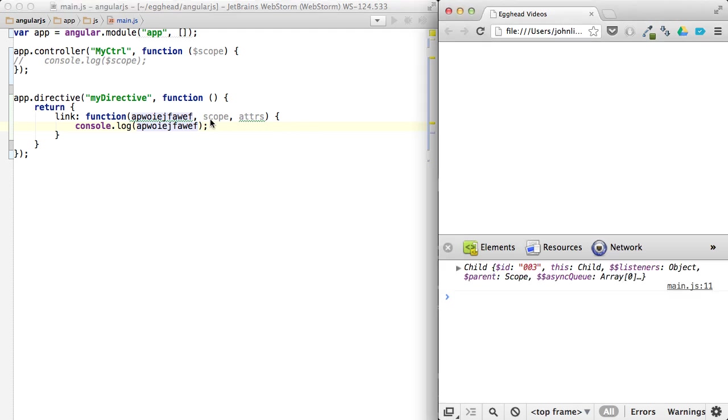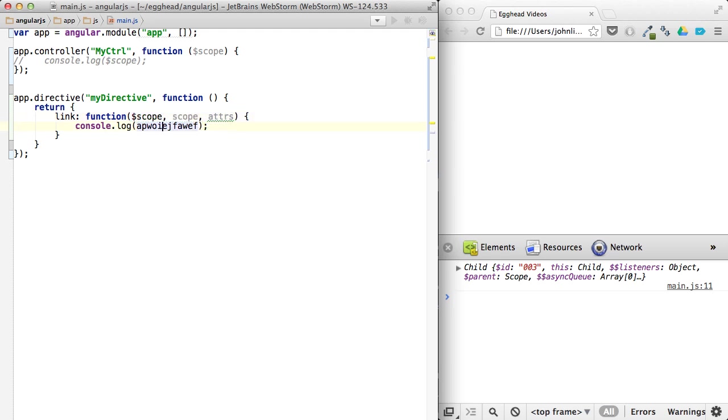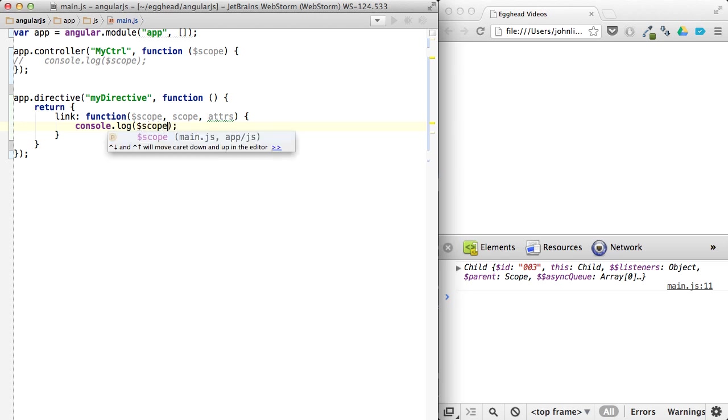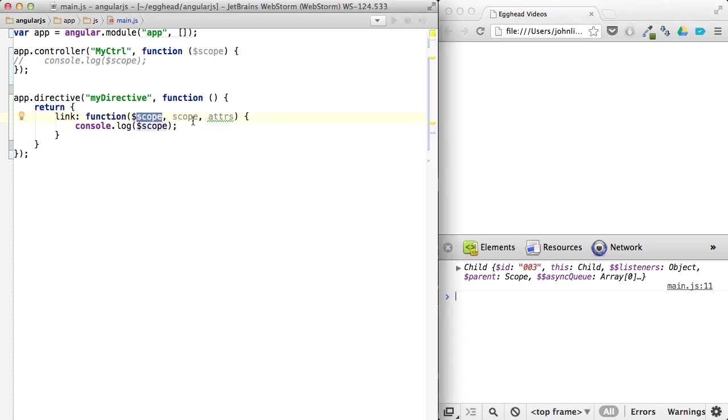You can see I named this scope. And I can even name it dollar scope, even though this kind of goes against convention. But that's still going to give us a scope, because the naming does not matter. What matters here is the order.